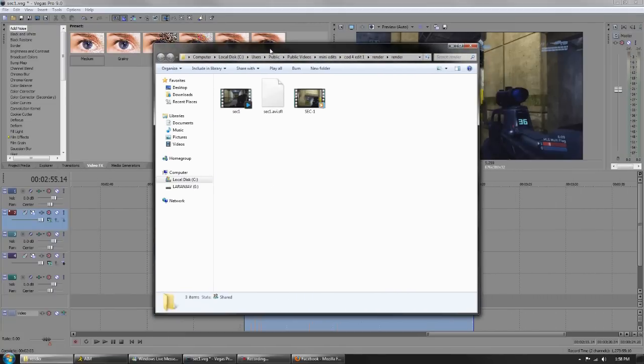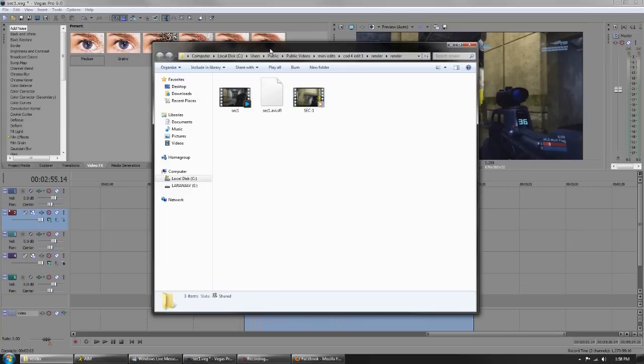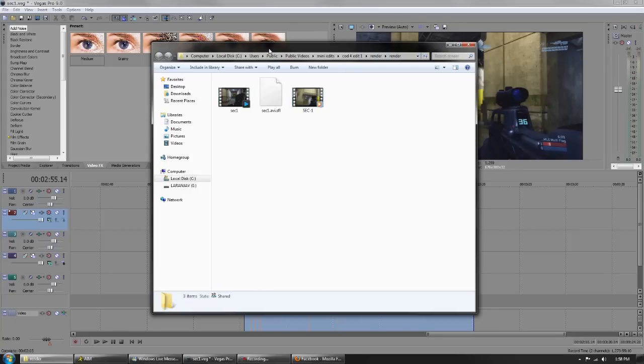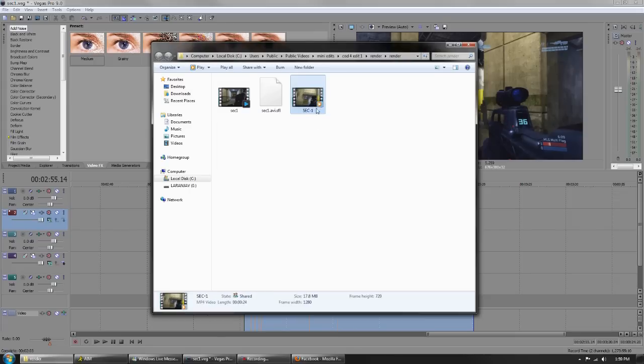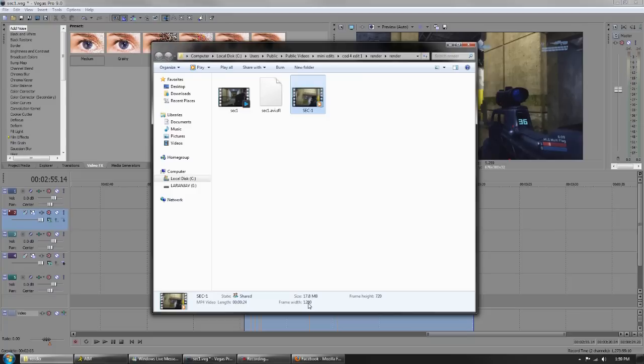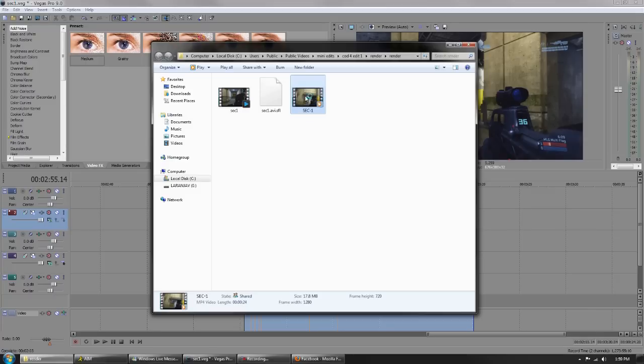Now in our project render folder, we have our original footage and we have our new footage. New footage is the one that we're going to want. Like you can see here, 17.8 megabytes for 24 seconds of HD footage. That's awesome. Now you're thinking the quality probably sucks, so let's take a look at the quality.